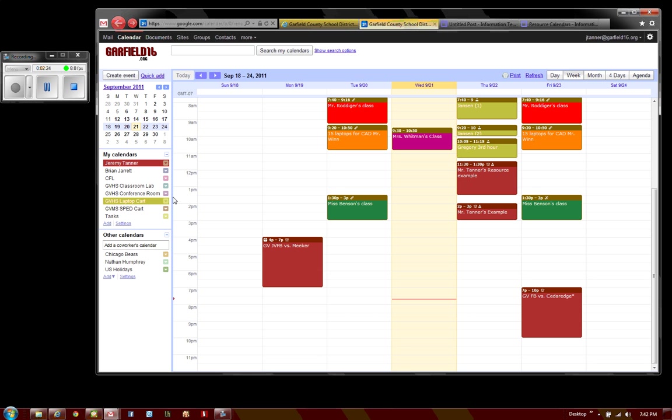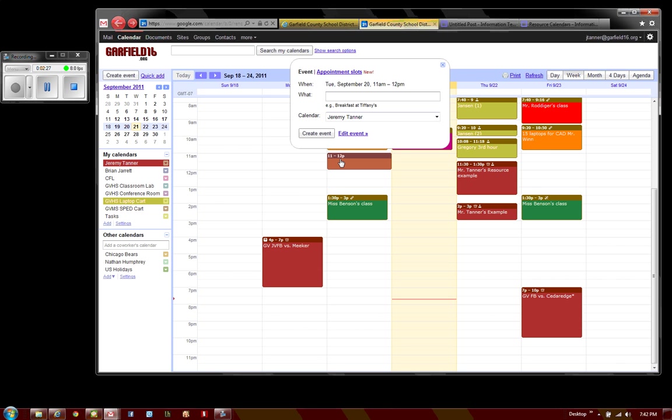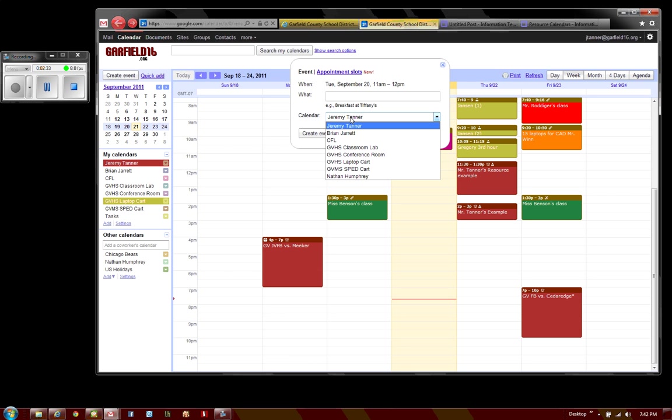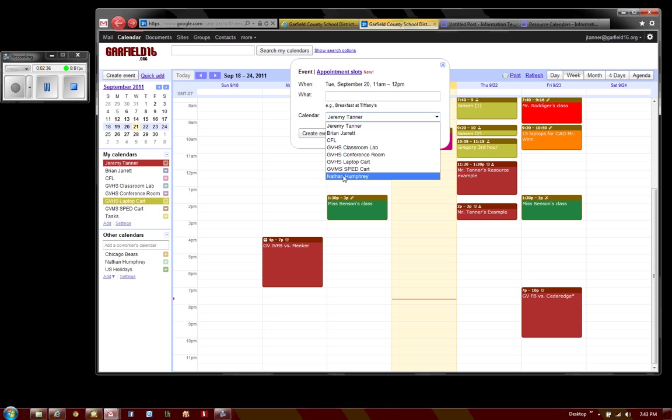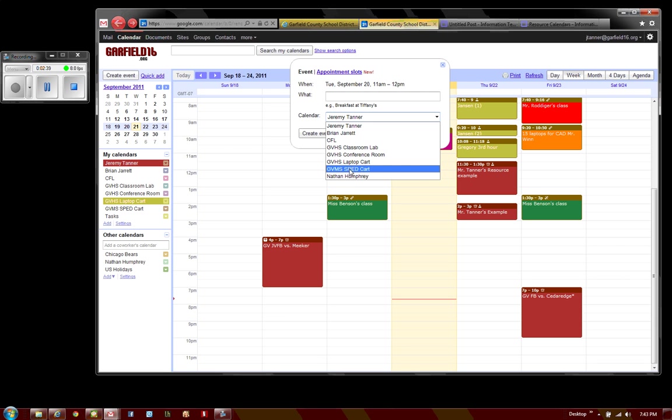If I wish to schedule it for myself, I can click there at the time slot I want. It wants to know which calendar—I can click that dropdown and choose the calendar in question. I will do the SPED cart again.